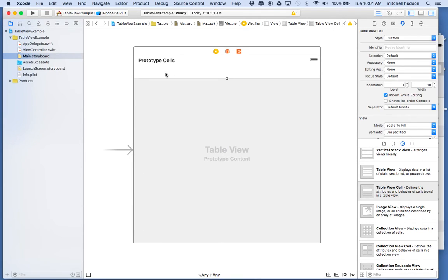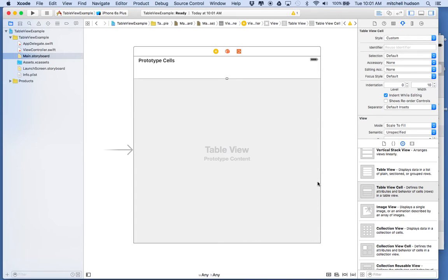So really to display the 10,000 songs in your library the computer only needs like maybe a dozen cells to cover the screen. And then it just recycles those cells and fills it in with data from your library as you move down the list. And it does that for efficiency. And you'll see in code we kind of have to work with that system too.